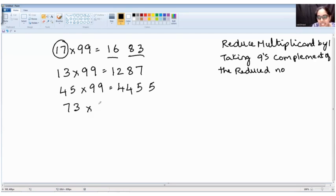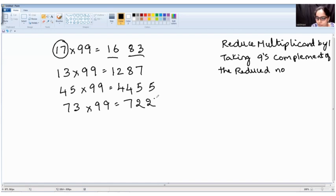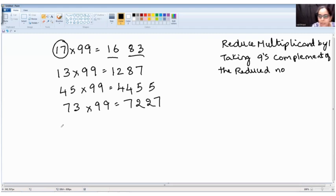Regular method takes so much work and is time-consuming, but this method gives a one-step answer. Now, 73 into 99. Reducing 73 by one gives 72. Nines complement of seven is two, nines complement of two is seven. The answer is 7227.